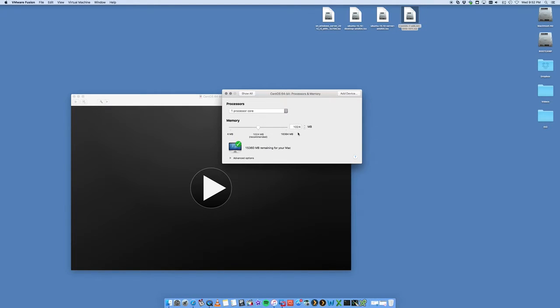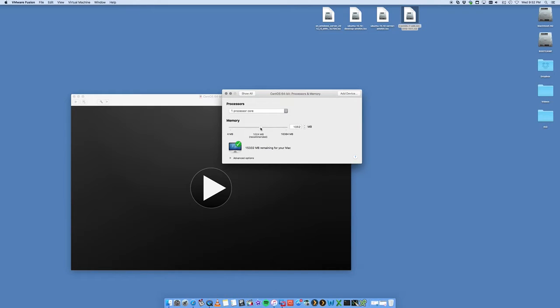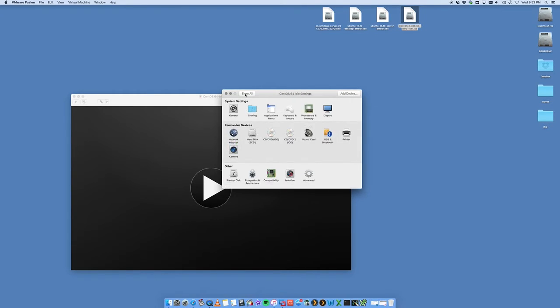And then the same thing for your memory. I've got a certain amount of memory. It's automatically chosen one gig, 1024 megabytes. We want to give it a little bit more, so we're just going to go, just for the sake of this demonstration, we're getting a 1.5.